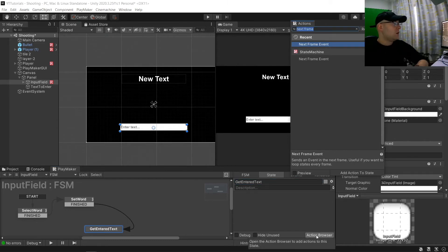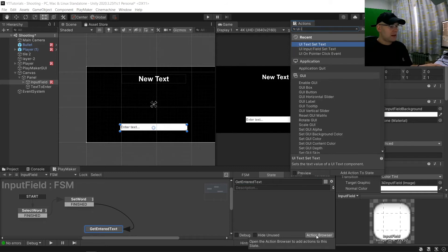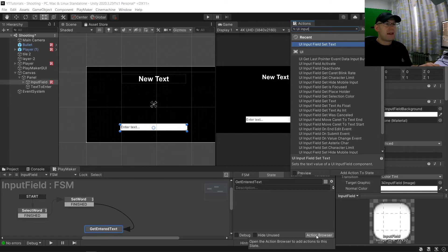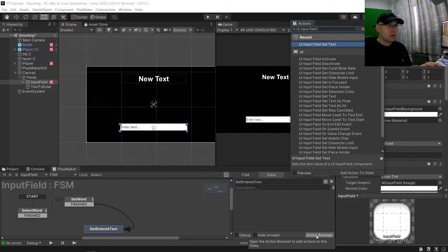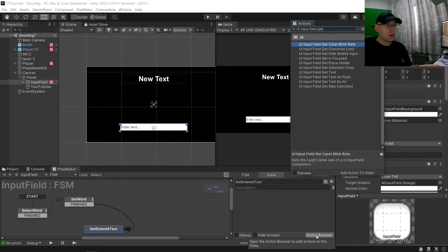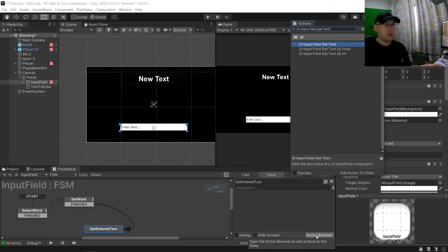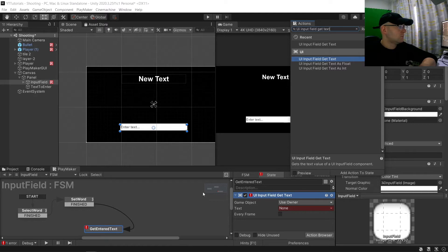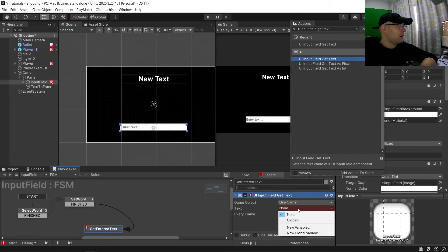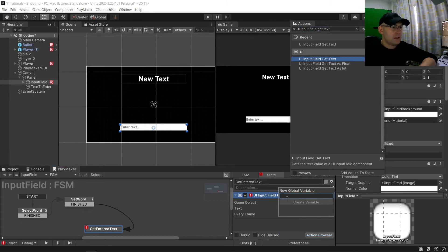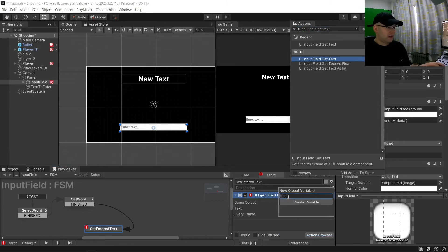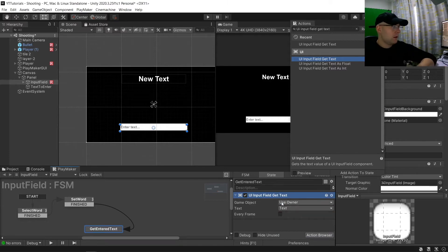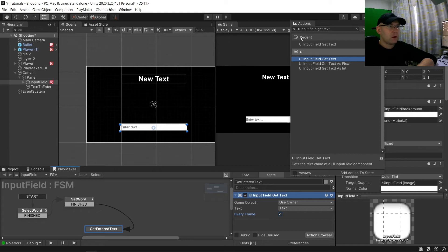In this one this is going to be get enter text. And then here we want to have a UI input field get text. We're going to also use owner and we're going to store this in here. And we're just going to call it say text and every frame.